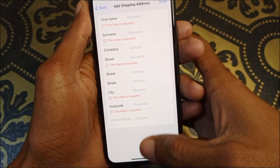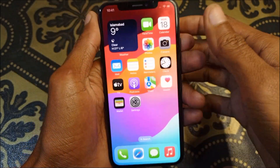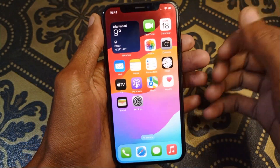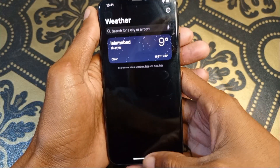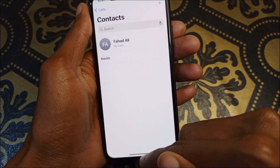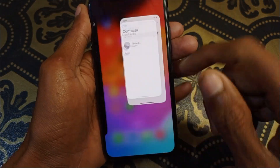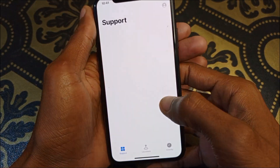If the problem is still not fixed, you need to open Apple Support. Simply open your Apple Support app.